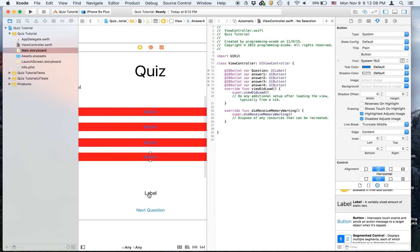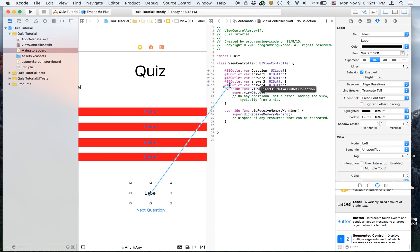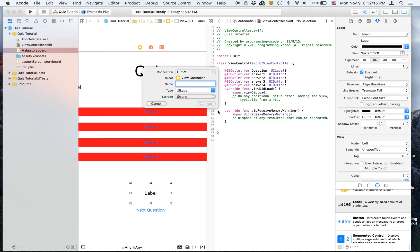We will also have an outlet for this label. It's going to be called correct or incorrect.